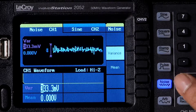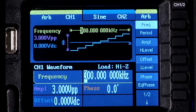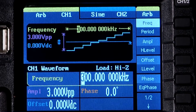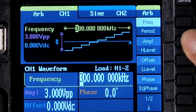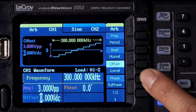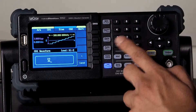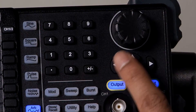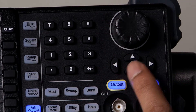To arbitrary waveforms. On the large color display, it's easy to view waveforms and relevant parameters such as frequency, amplitude, offset, or phase, and adjust values using the front panel buttons, numerical keypad, input knob, or arrow keys.